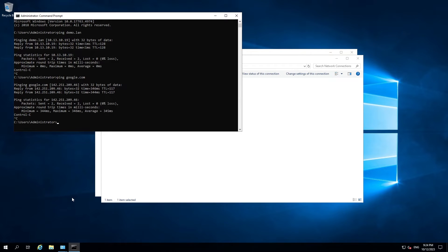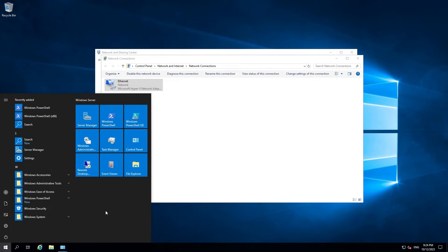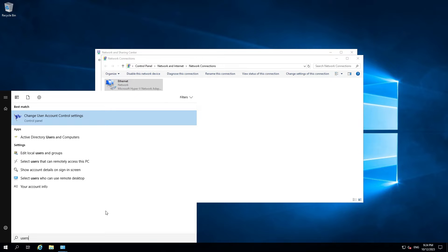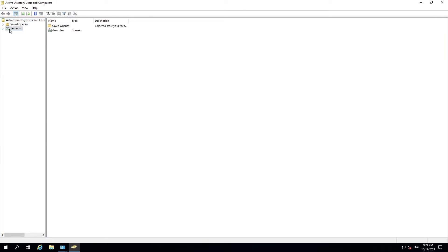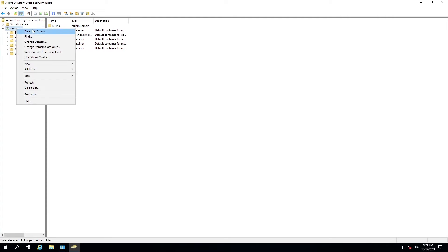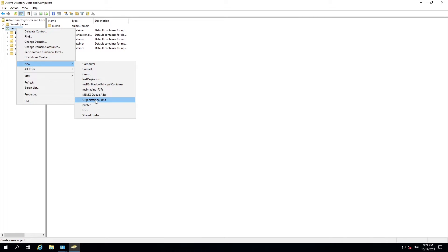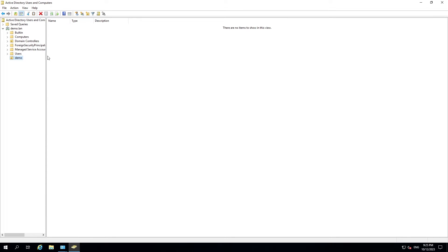Let's move on to creating an organizational unit on our newly installed Active Directory and then add some users and a group inside it. Go to Start and search for users, then load up the AD Users and Computers console. By default some OUs are already set up, but I'd like to create our own. Right-click, then New, then Organizational Unit. I'll keep 'protect container from accidental deletion' checked so it won't be deleted by mistake, and hit OK.